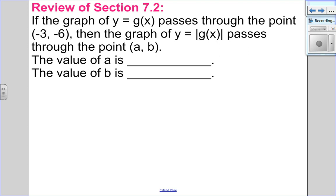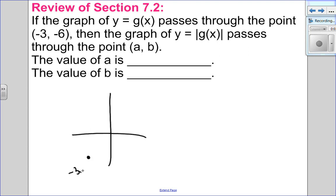Let's try the second review question. The graph of y equals g of x passes through the point negative 3 and negative 6. Then the graph of the absolute value passes through the point a and b. If I have the point (negative 3, negative 6), it is below the x-axis. I take the absolute value of negative 6 and it becomes positive 6. So this point is reflected in the x-axis to become (negative 3, positive 6). Your x value stays the same — so a is negative 3 — and b is positive 6, since the absolute value of negative 6 is positive 6.